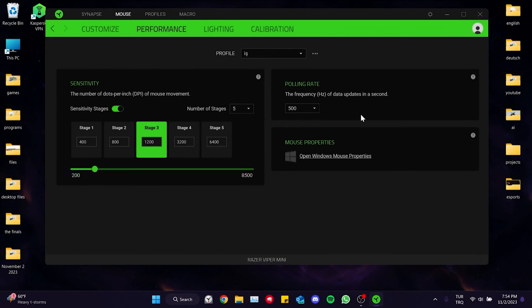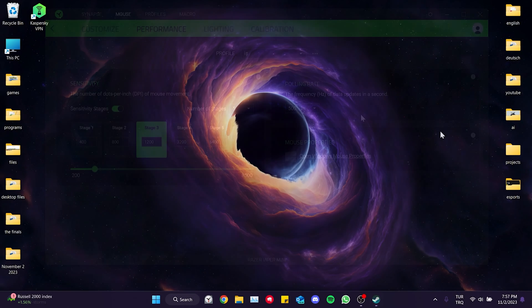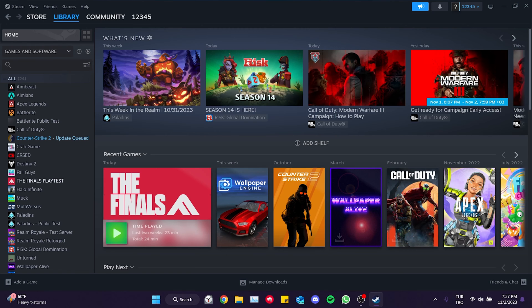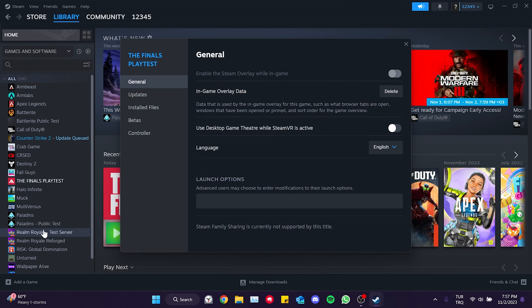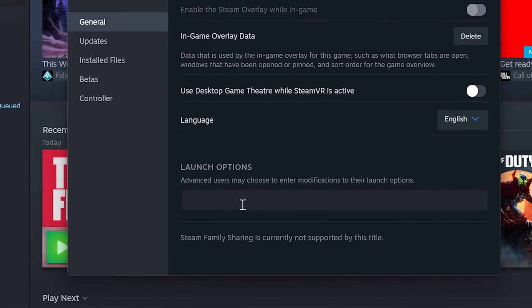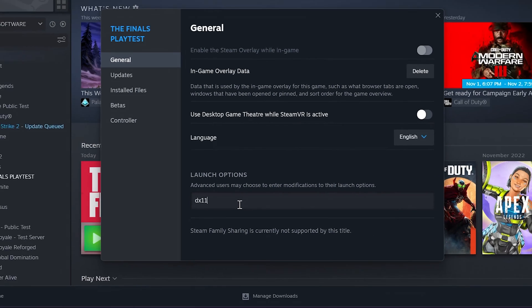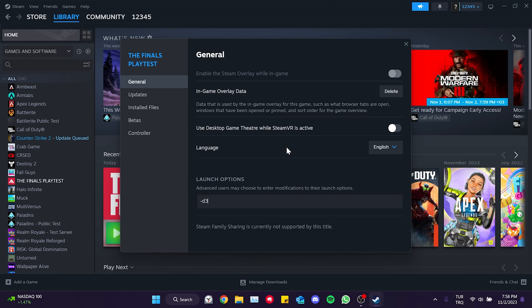The second solution is to add launch options to The Finals. To do this we open Steam and right click on The Finals. After doing this we click on Properties. Then in the launch options section we type -dx11. After doing this you can open the game and check if the problem is solved or not. If this launch option doesn't work for you, try the -d3d11 launch option.